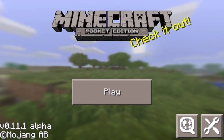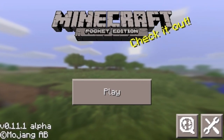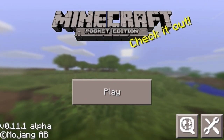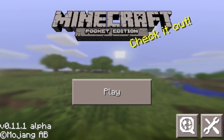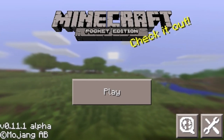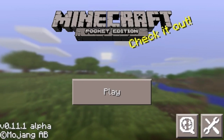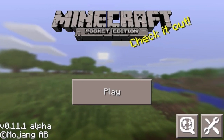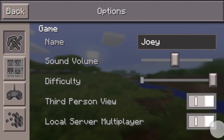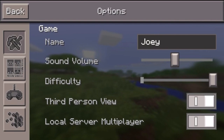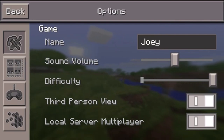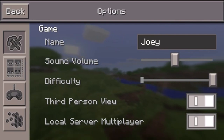Hello, so today we are going to show you guys the new Minecraft update. We are on version 0.11.1 and we are going to show you about the skins.